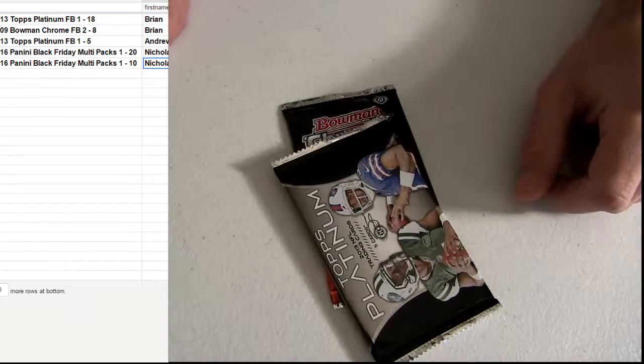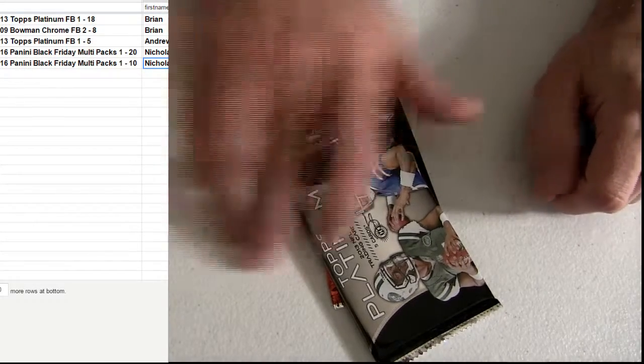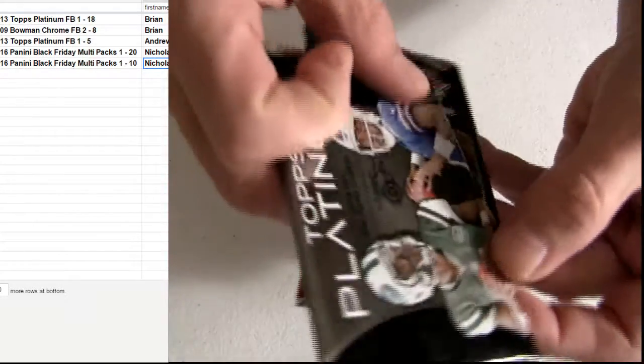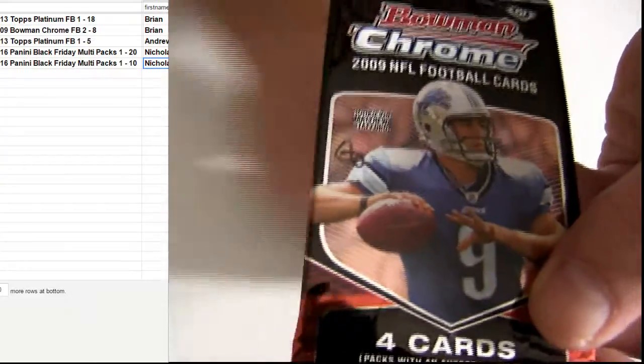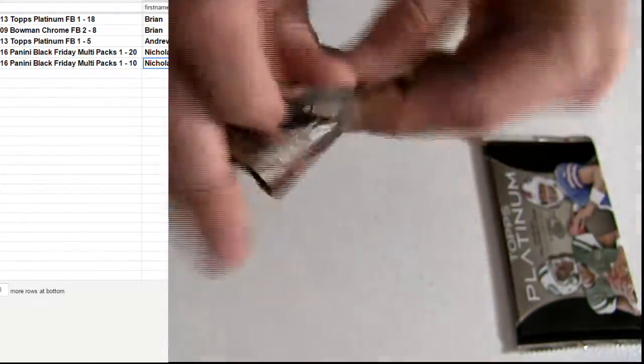Good luck. First set of packs here tonight, Bryan CAV 13 Platinum, and we're going to do some 09s. Let's go with the old school first.